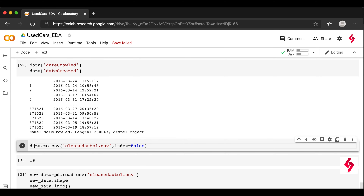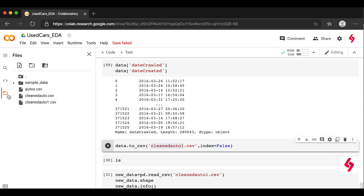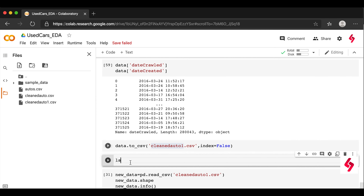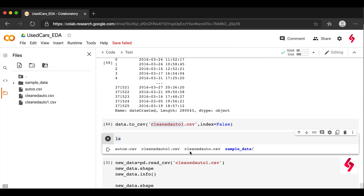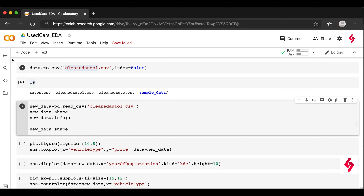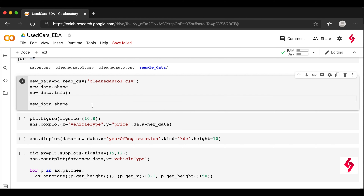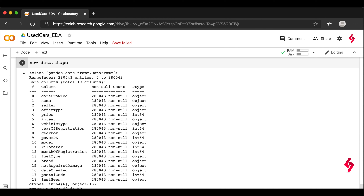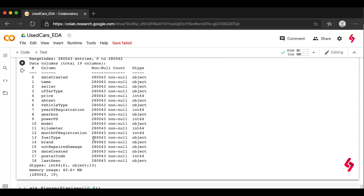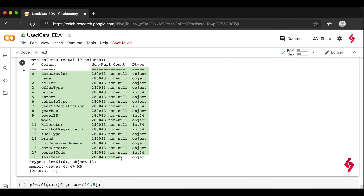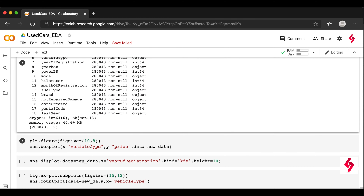Once all cleaning is done, we use pandas DataFrame.to_csv() to save the clean data to a file called clean_auto1.csv. We can verify the file was created using the ls command. We then read the clean file back and check new_data.shape — we get the same updated data: one fewer column than before, and rows reduced from 370,000 to 280,000 records.